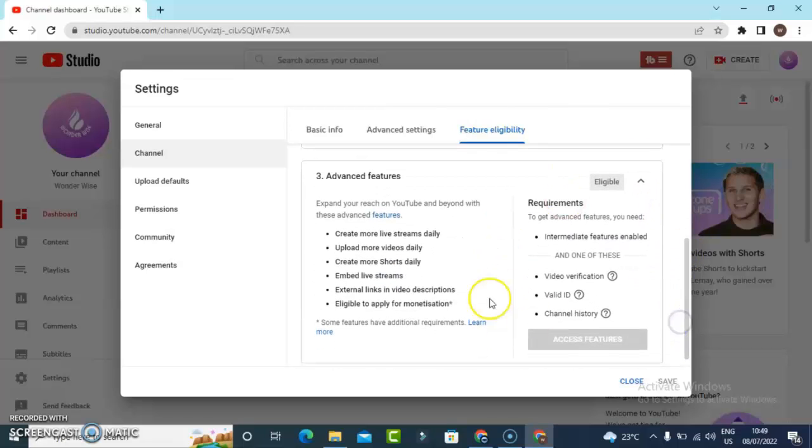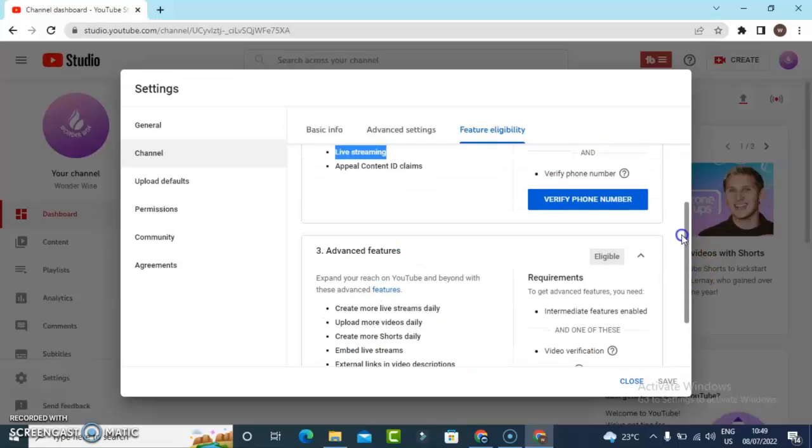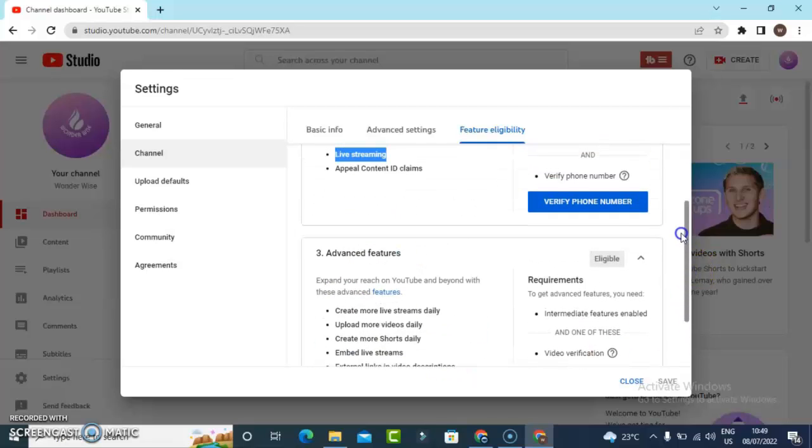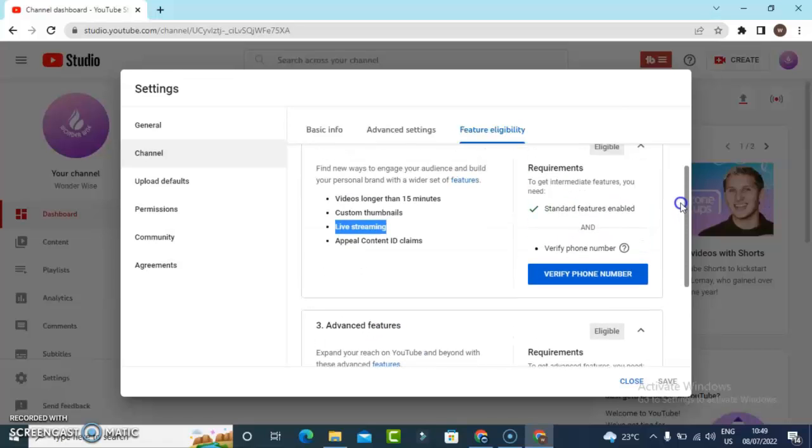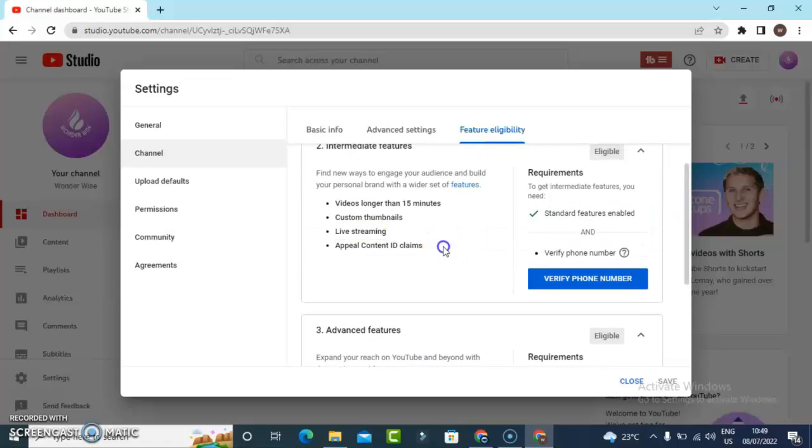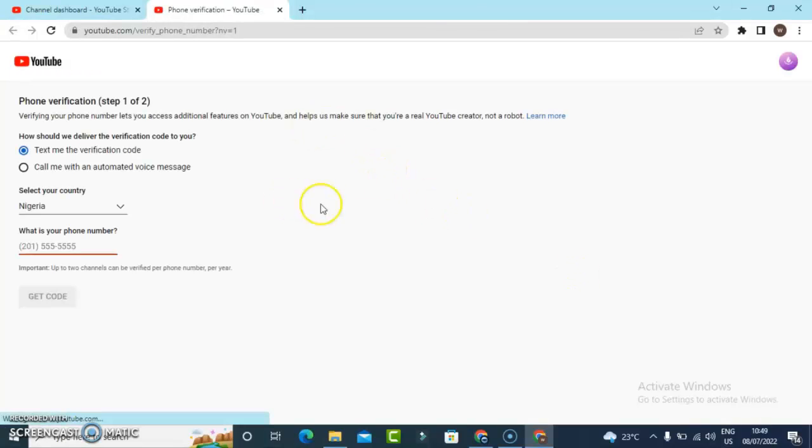These other features also have to be enabled at a particular point. This one has a requirement, but now let's go ahead and enable this one first. Click on the Verify Phone Number, which is what I want to show you guys.